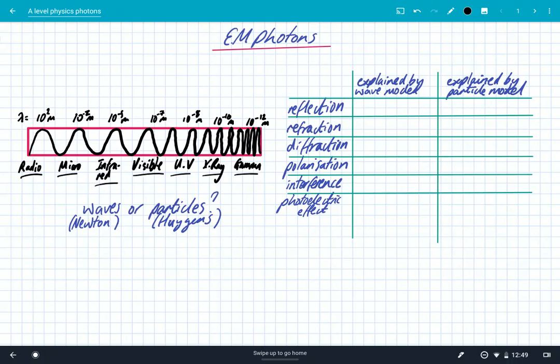Let's have a look at some of the properties of electromagnetic radiation and see which model explains them. Reflection can be explained by both the wave model and the particle model, and so can refraction. But if we look at diffraction, which is where waves spread out beyond a gap, that can only be explained by the wave model — it can't be explained by the particle model. So there's our first difference, and it shows that scientists leaned towards the wave model.